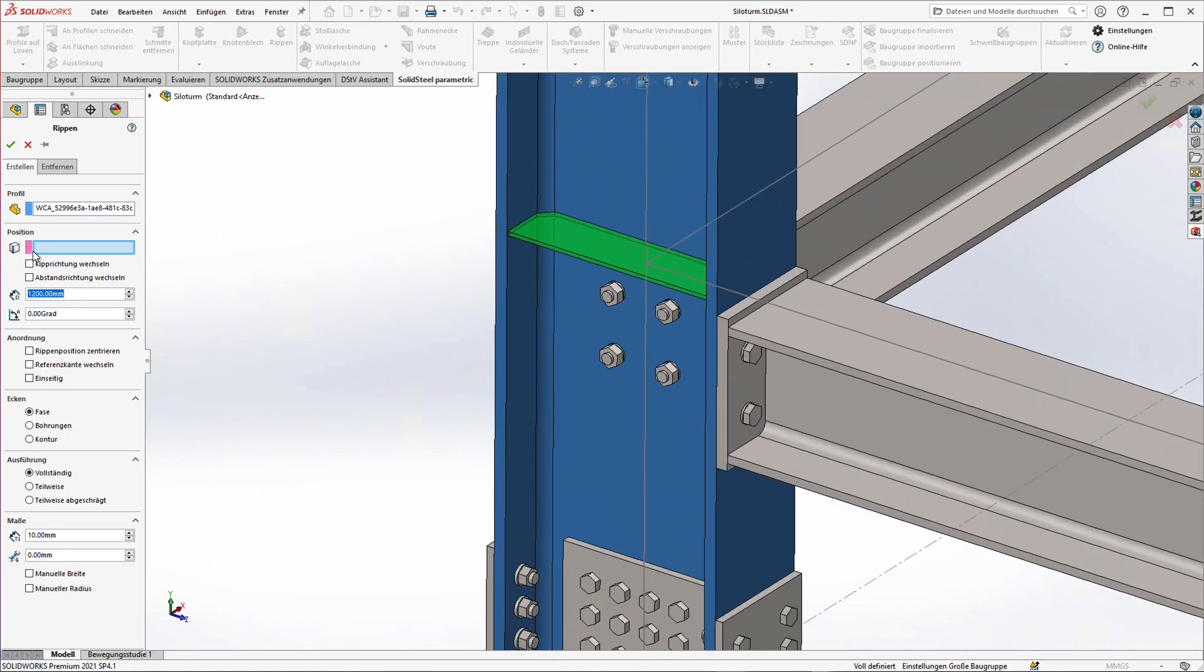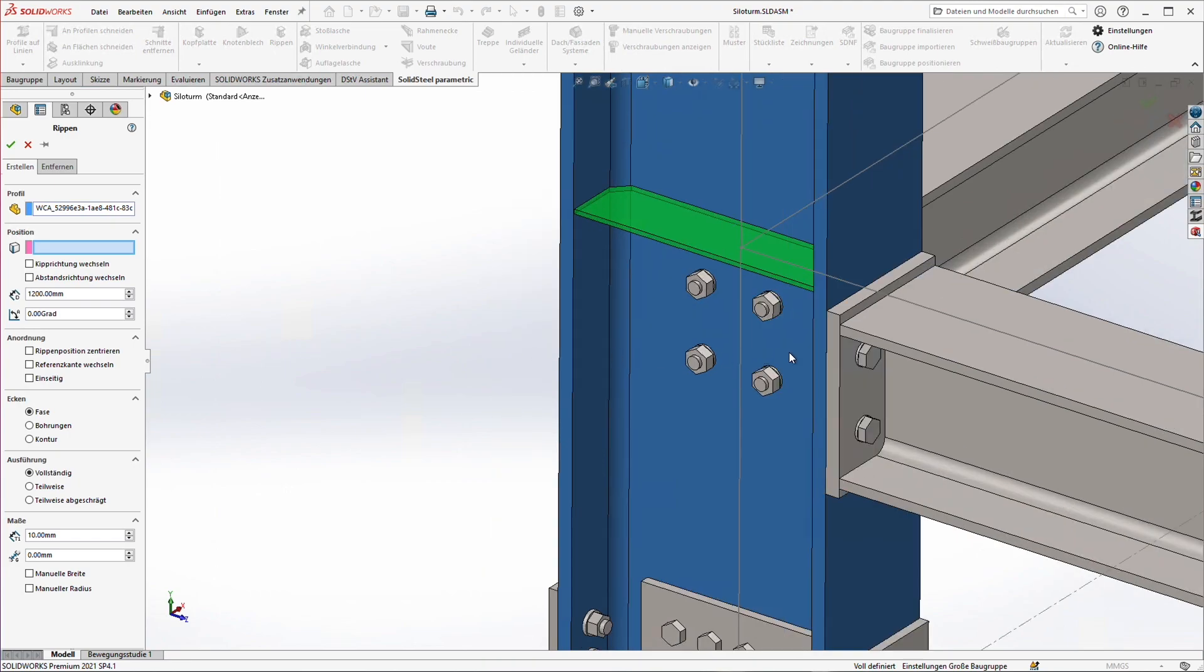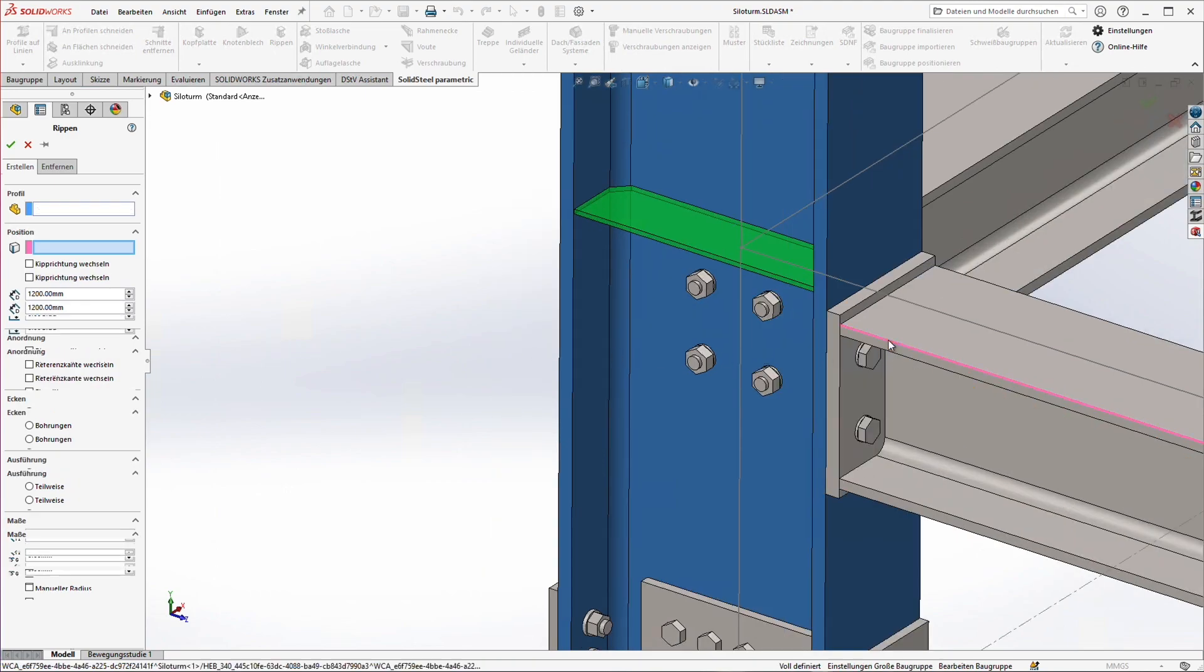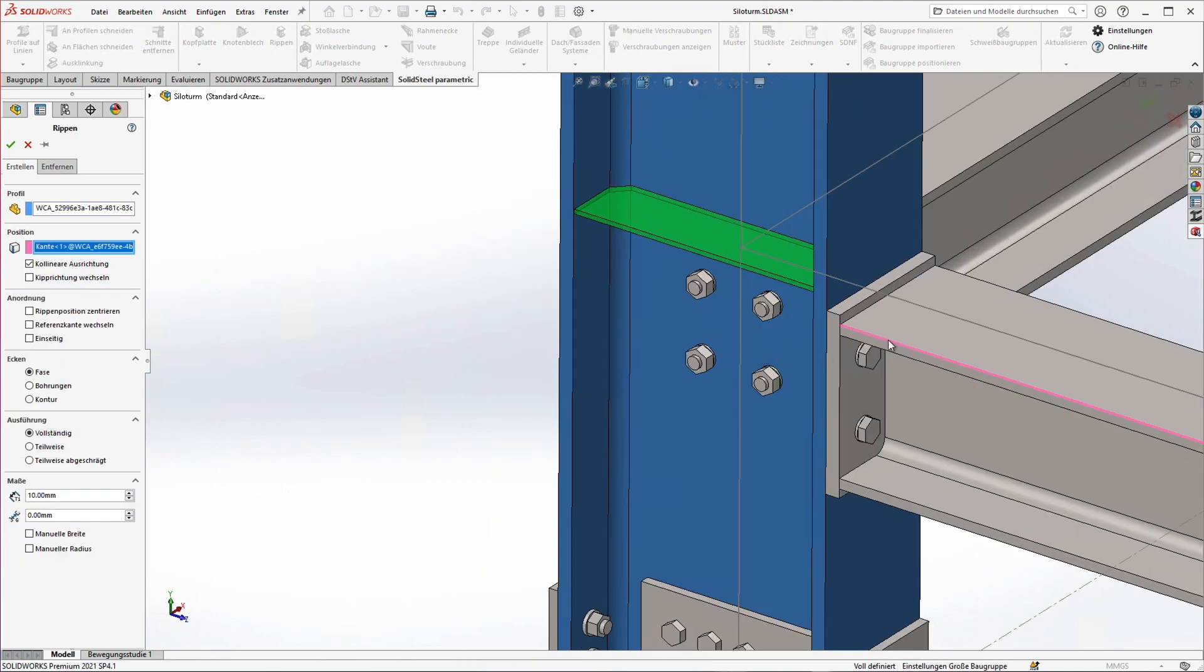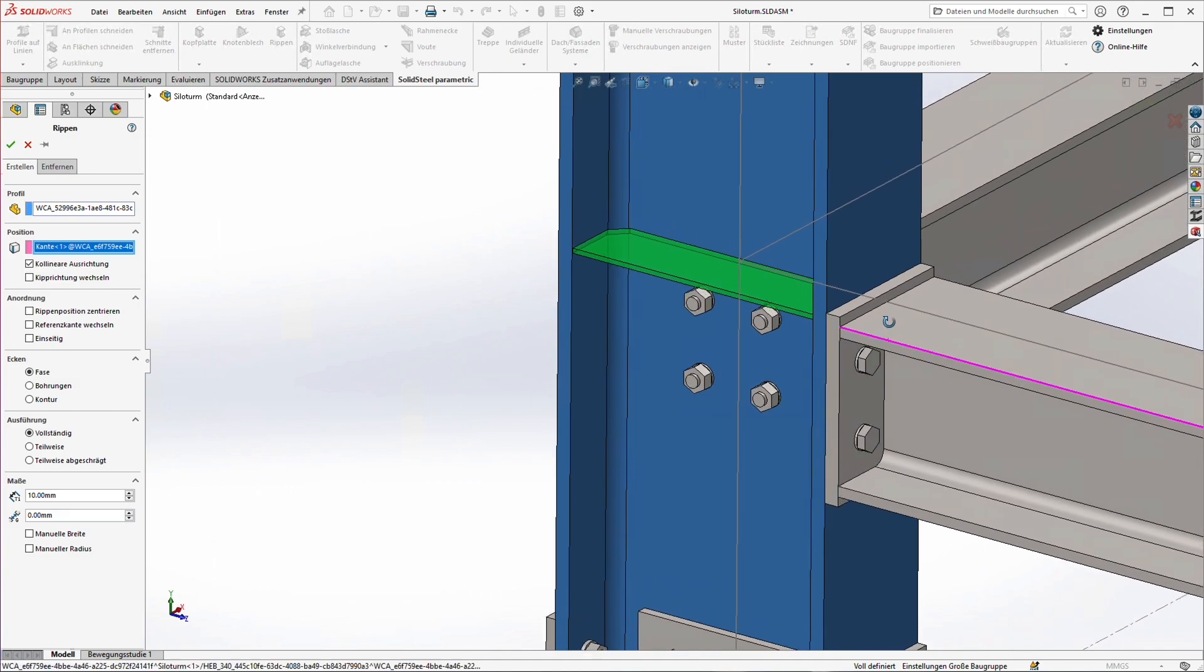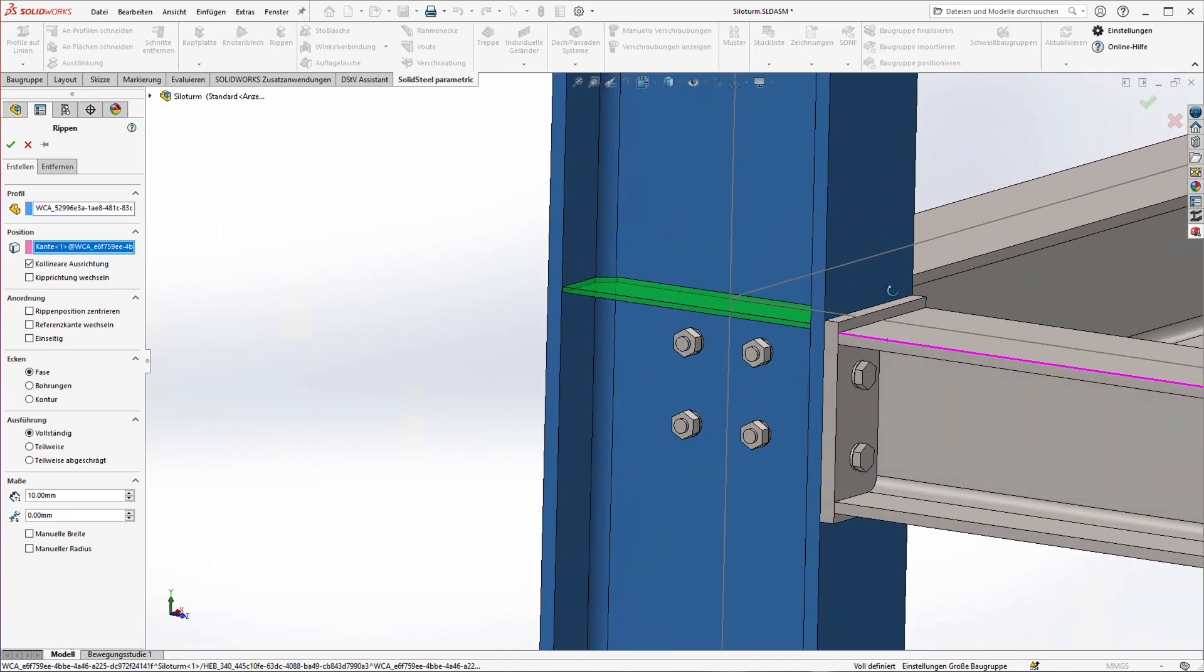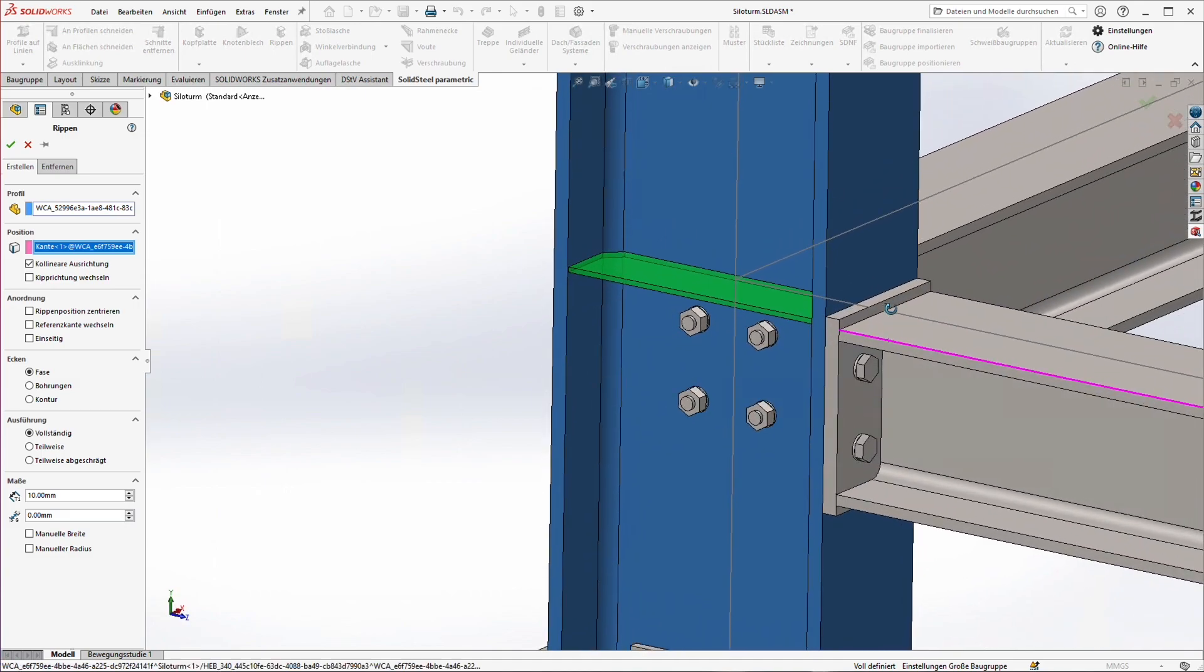More likely though we want to place ribs based on components that are already in place. To do that we can select edges as a reference. For example this one. As we can see the rib in the preview then also aligns itself directly to the selected edge.